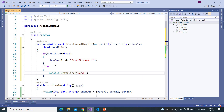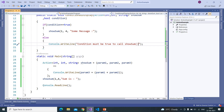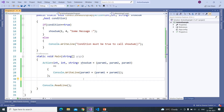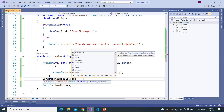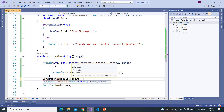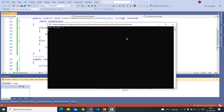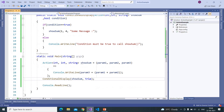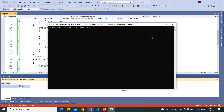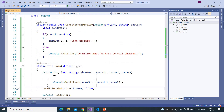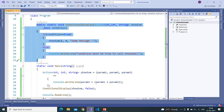Otherwise, we write something like console dot writeline 'condition must be true to call.' Like this we have written it. Here if you want, you can pass ShowSum as a parameter — I'm passing it and writing the condition as true. If we run this program it will call ConditionDisplay and display the message. If I pass false, it will show 'condition must be true to call ShowSum.'